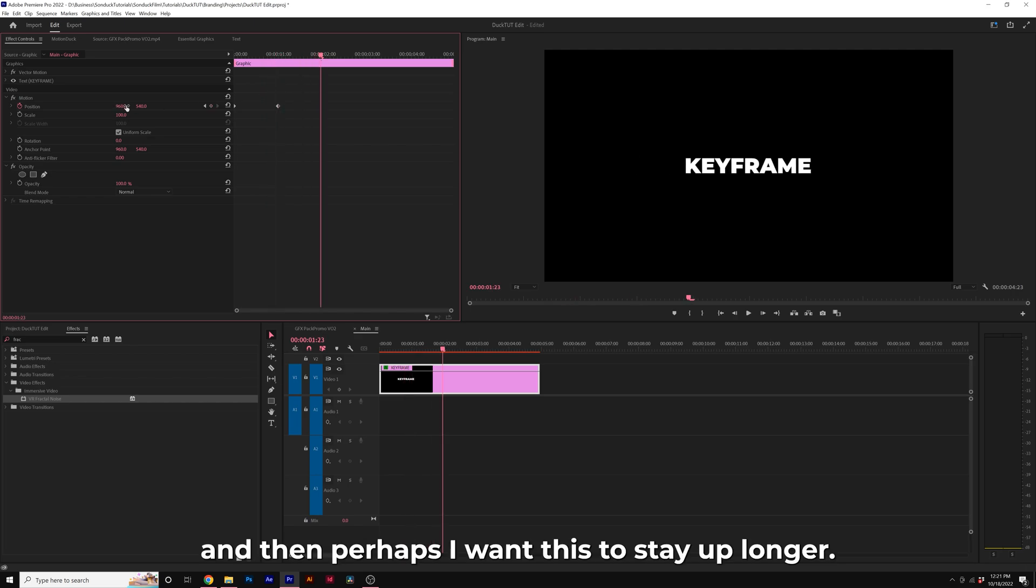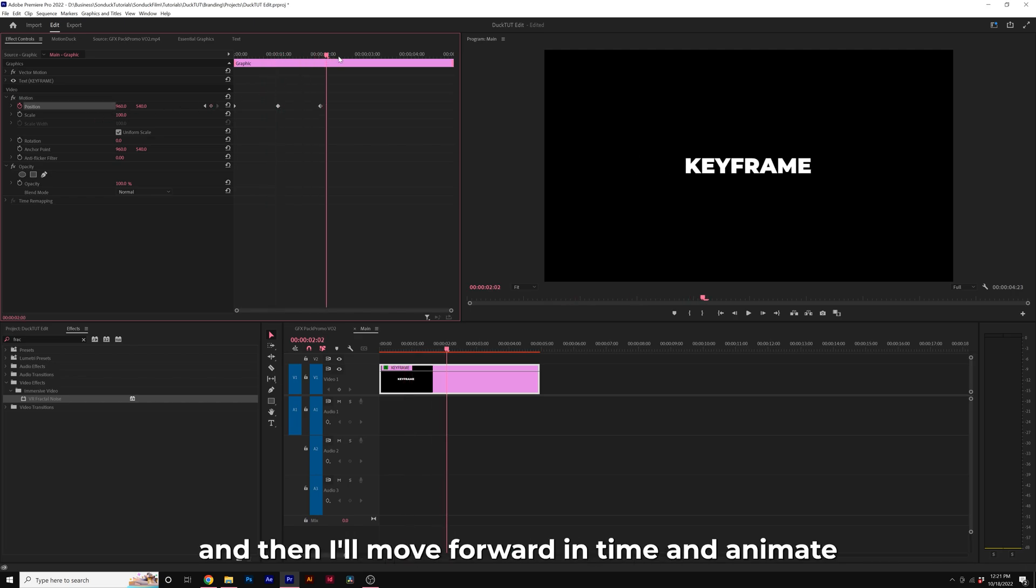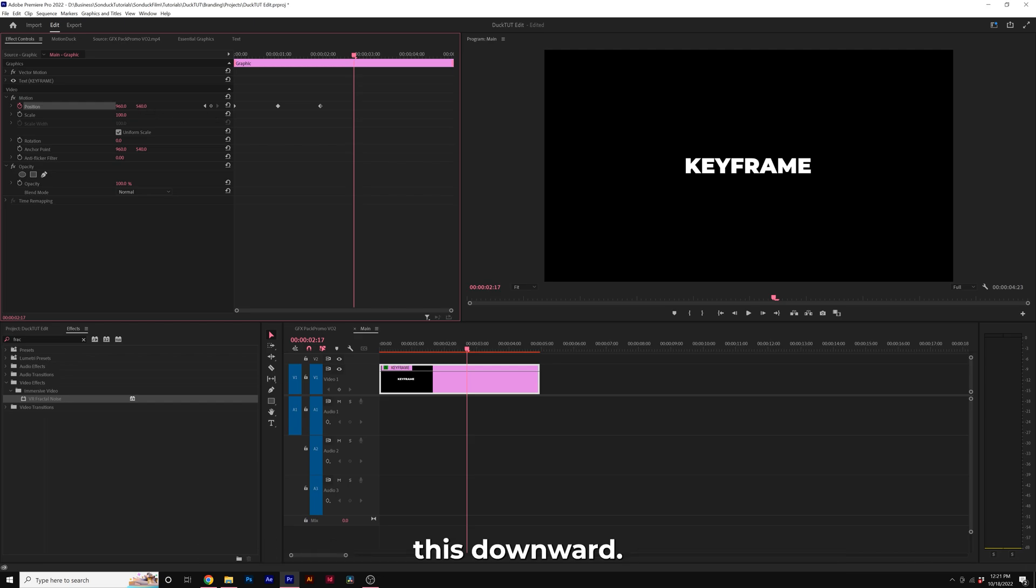And then perhaps I want this to stay up longer, I'll add another keyframe, and then I'll move forward in time and animate this downward.